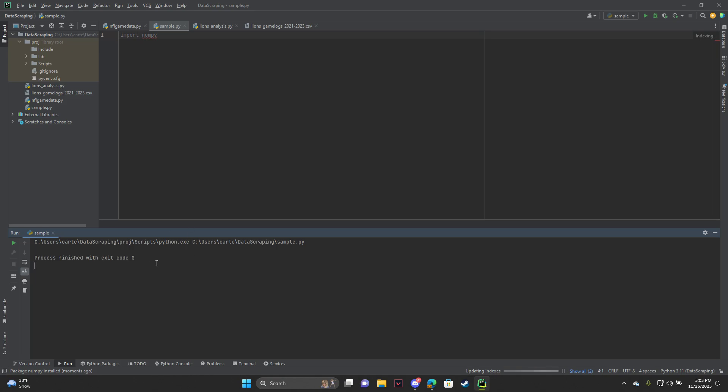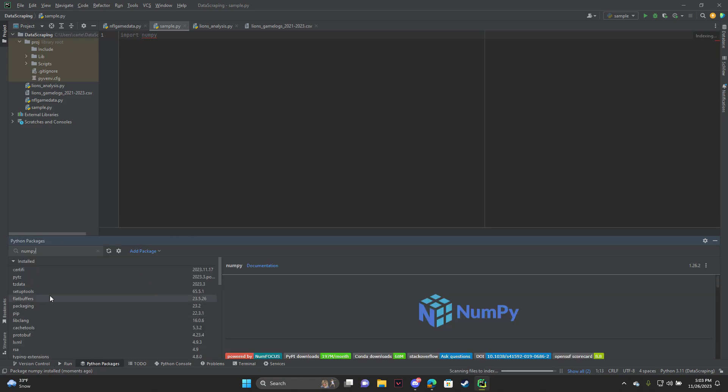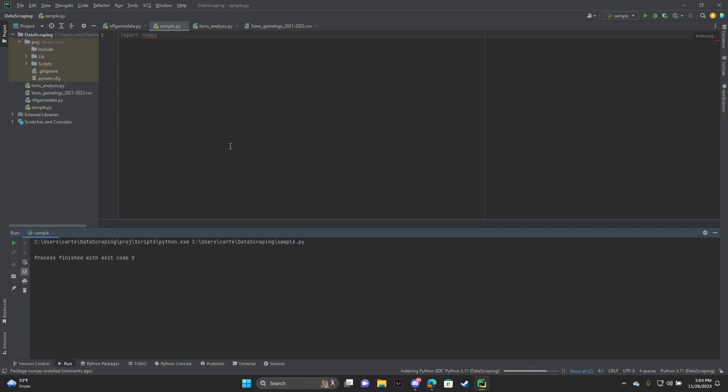So yeah, all you need to do is just go to Python packages here, search it up and install, and then it should work. I hope this helps somebody, and I hope you guys have a good one.